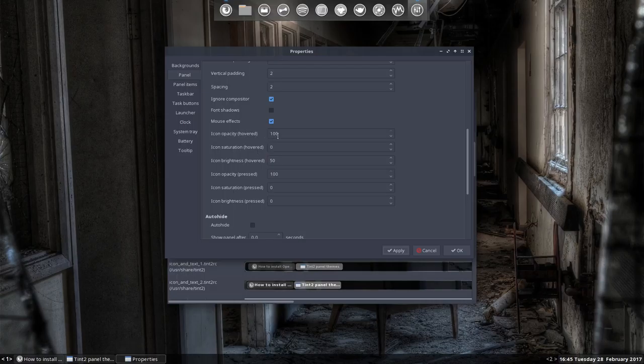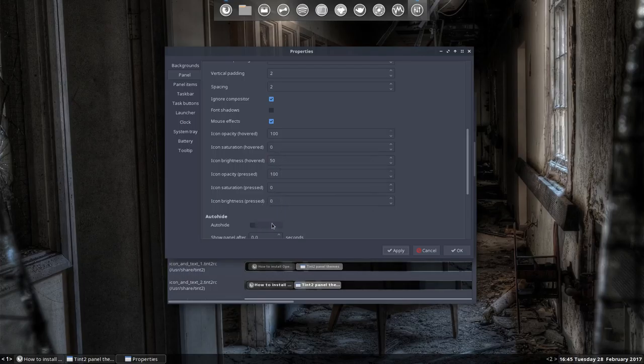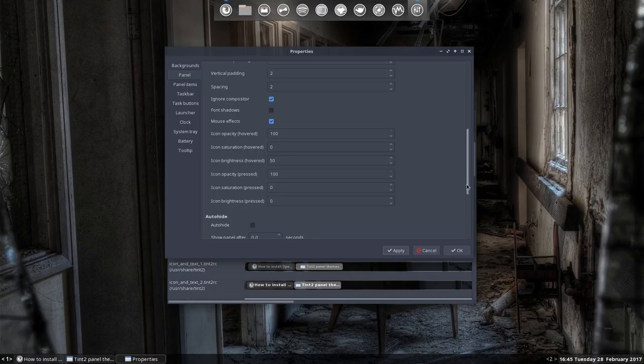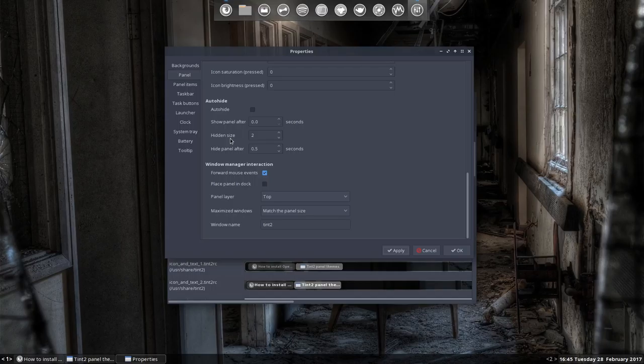Icon opacity hovered 100, saturation 0, brightness 50, pressed and so on. You can change all these. I don't want to auto-hide, I want it to be there all the time. So I'm not gonna do anything about it.